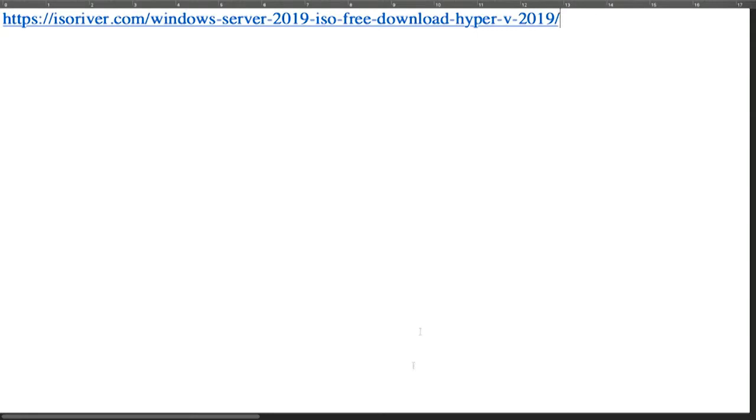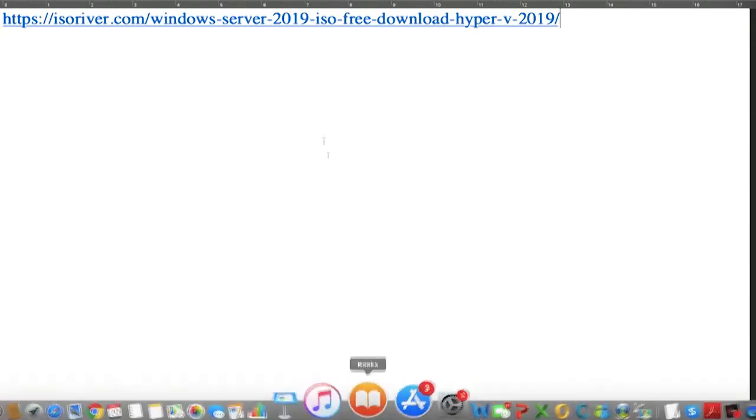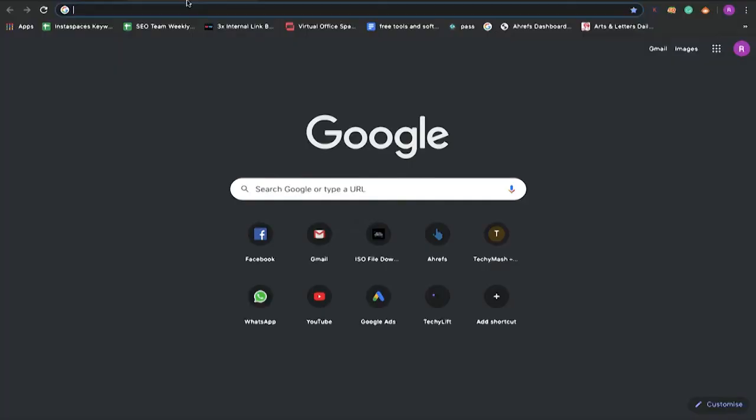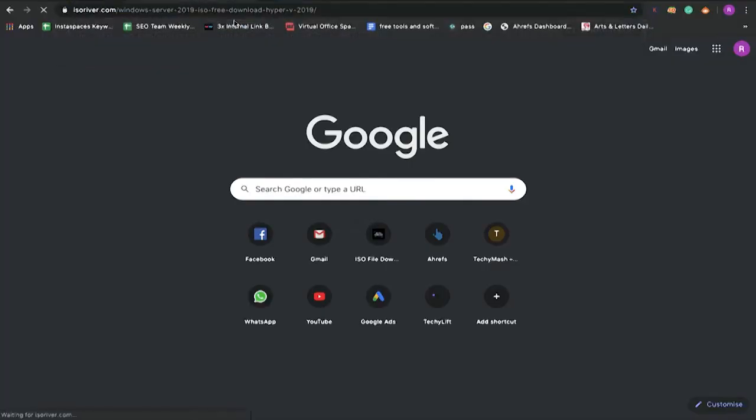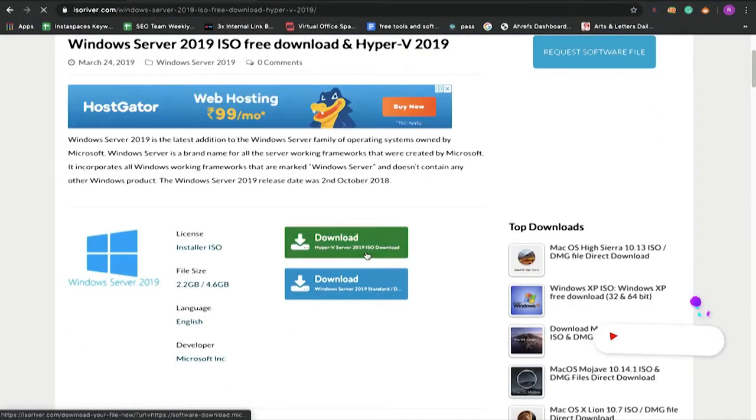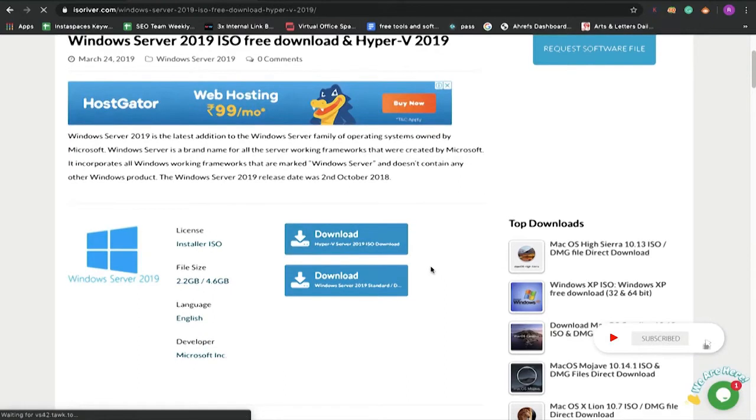First of all, you have to visit this URL. I have also mentioned this URL in the description. So once you visit this URL, you have to click on the download button. Like, if you want to download the Hyper-V server, then you have to click here.